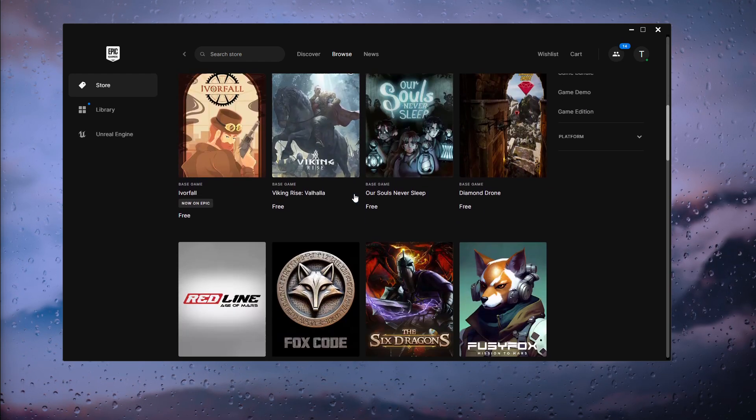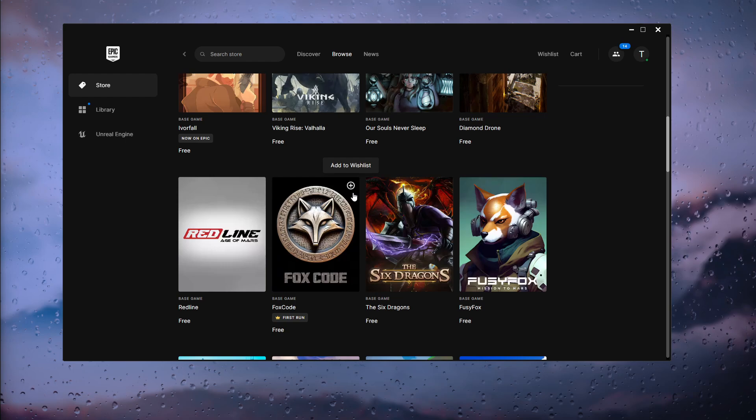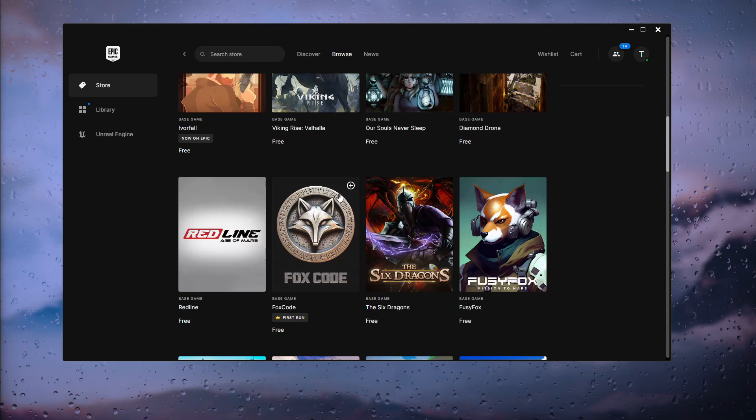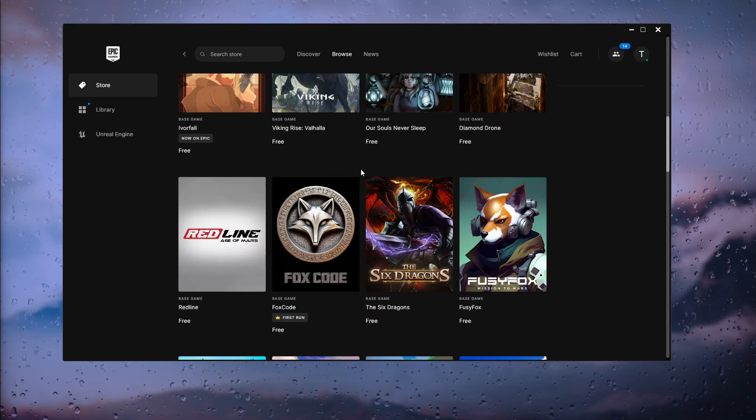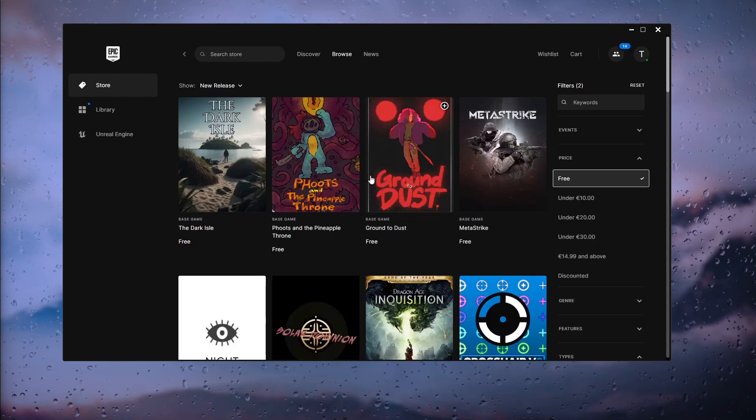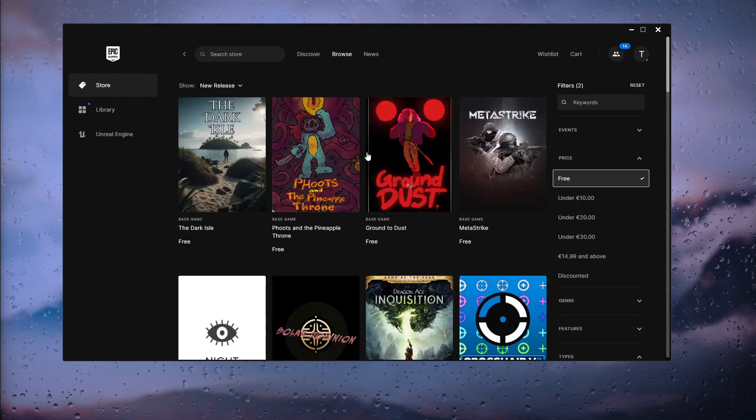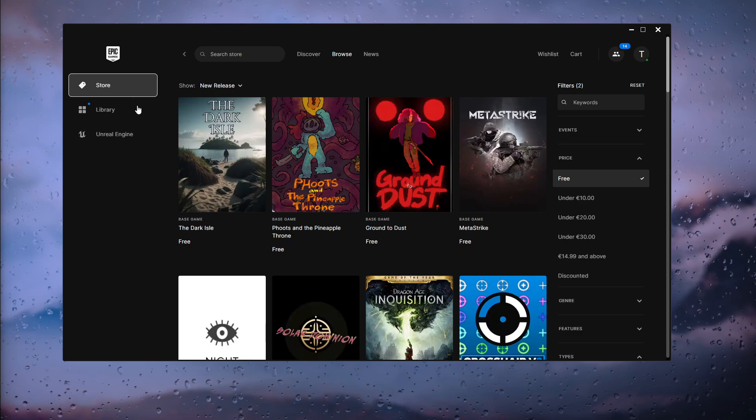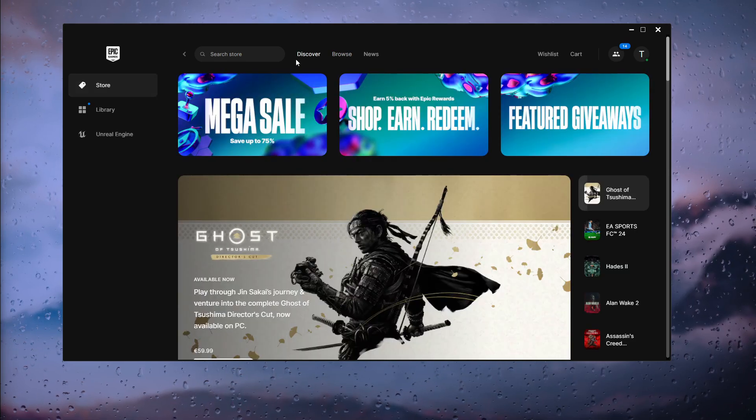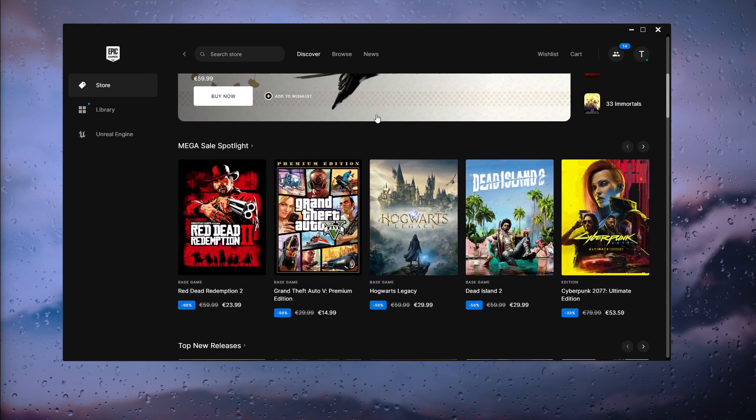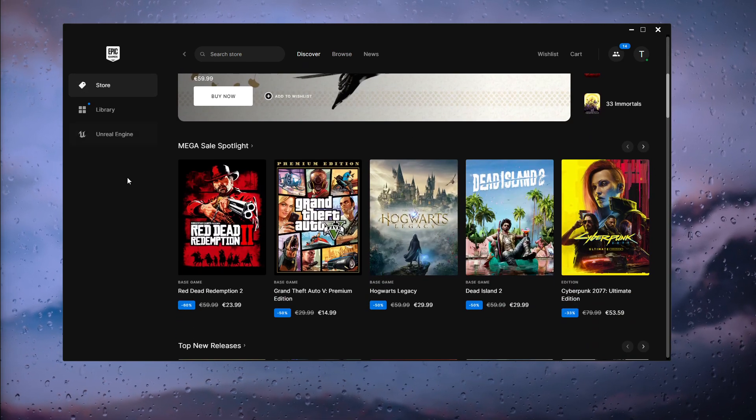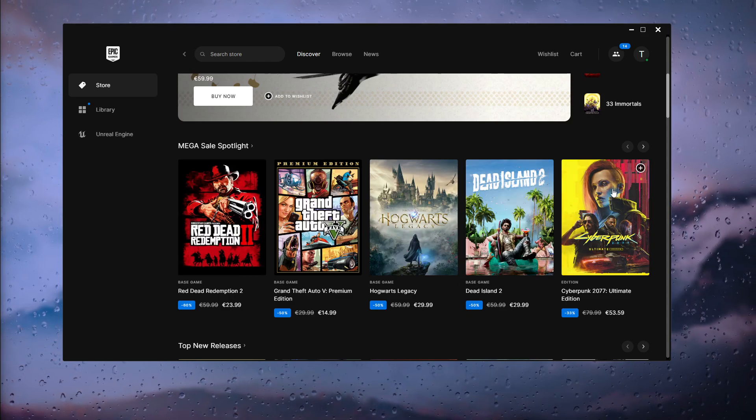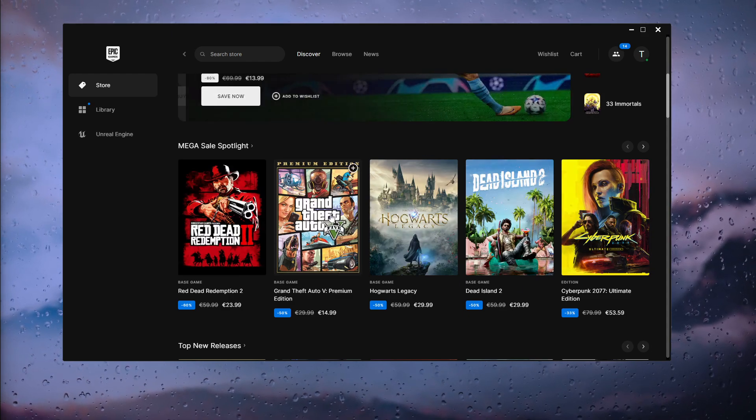That is the second method. It's not really an efficient method but it works. Now what we can do is actually go down to the Store again, go to Discover, and find a game that you want to play for free. Let's say I want to play GTA 5 for free.